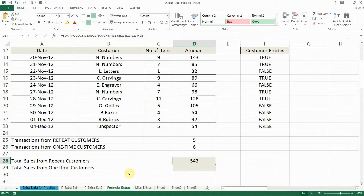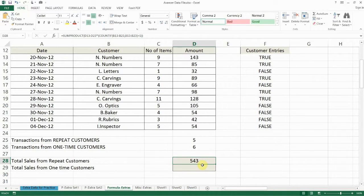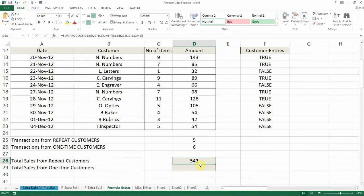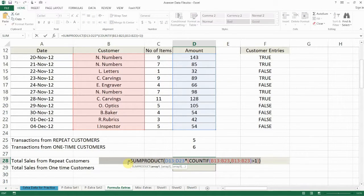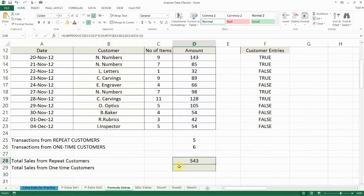Now let's see how many sales we got from one time customers. Now to do that you can simply take the total sales minus the sales that you got from repeat customers and that will give you the sales from one time customers. But in keeping with our video let's take the example of using the SUMPRODUCT.